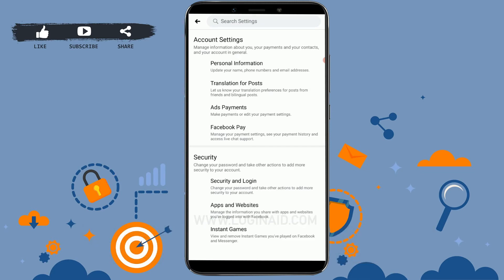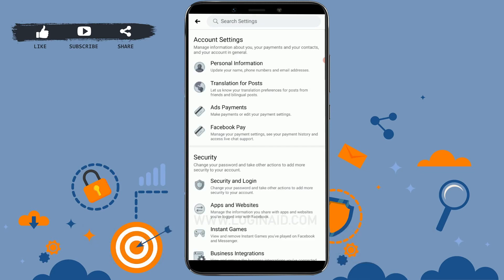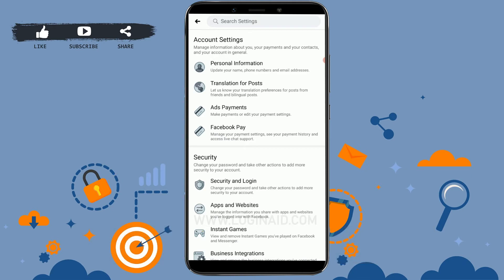Now inside Settings, the first option you can see is Account Settings. Inside Account Settings there are a few more options available. Tap on Personal Information, and inside there you need to tap on Contact Info.